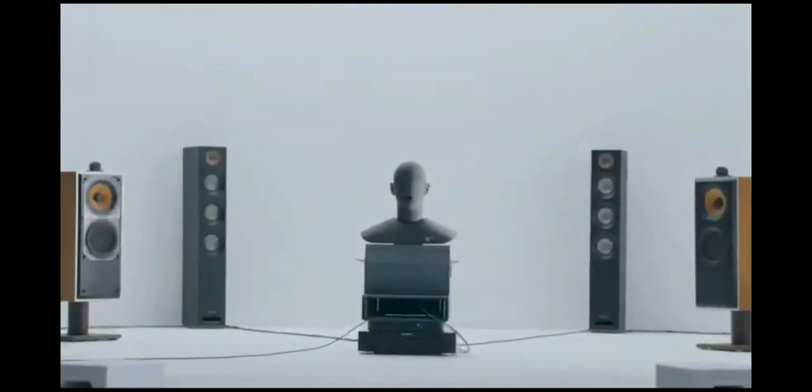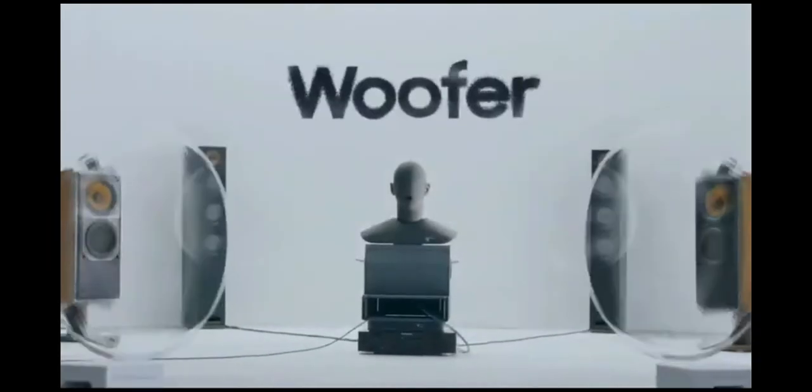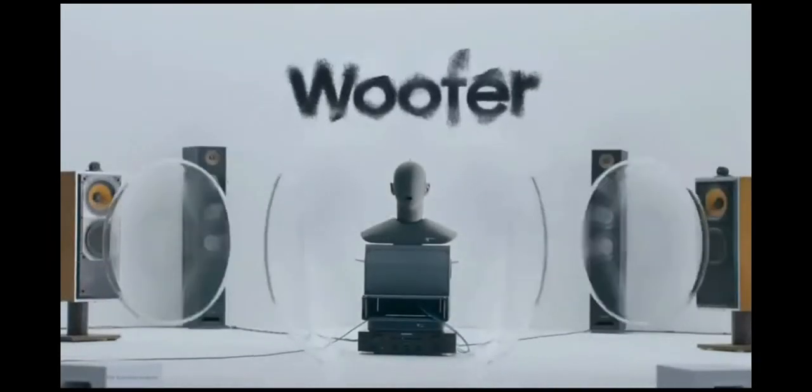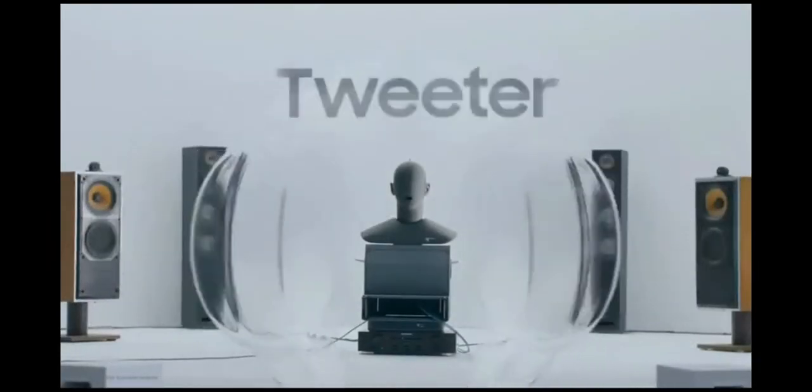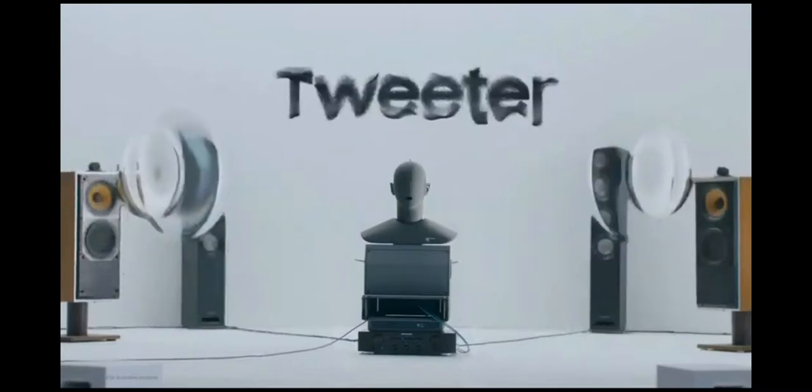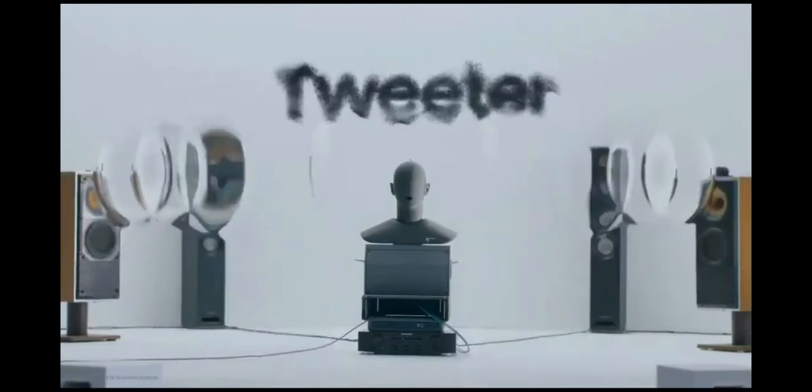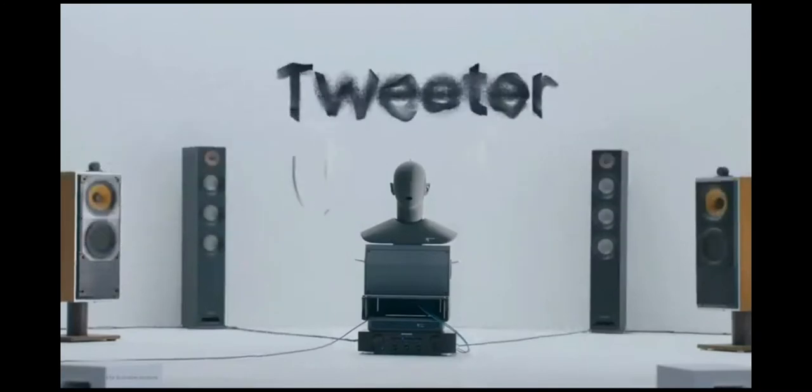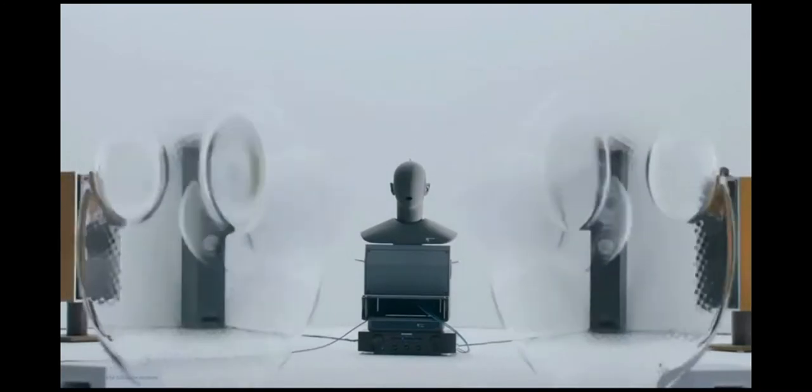Most premium speakers use a two-way system. A woofer delivers bass, and a tweeter delivers high pitches. They work together to create rich, premium sound.